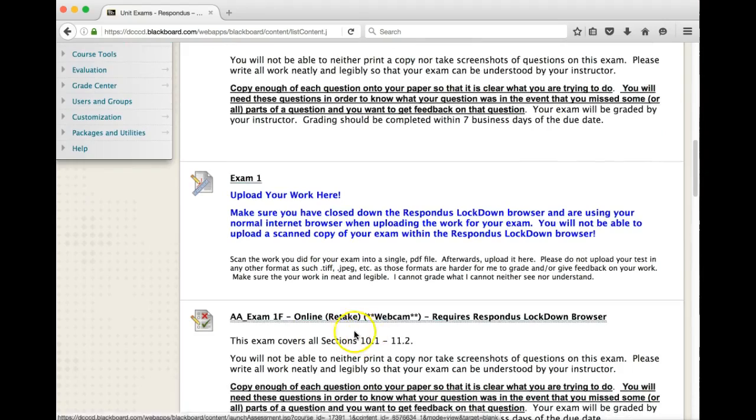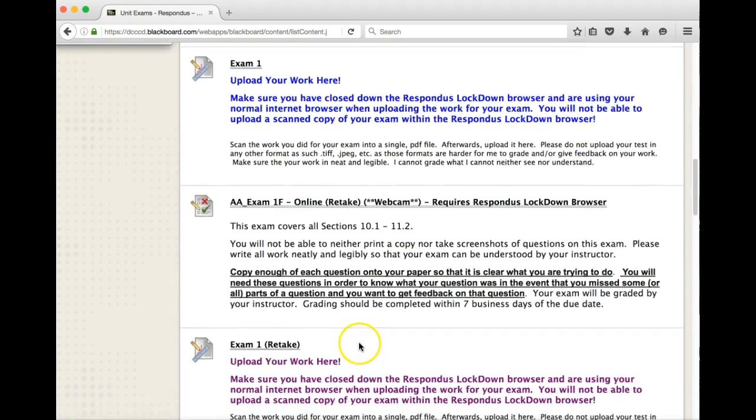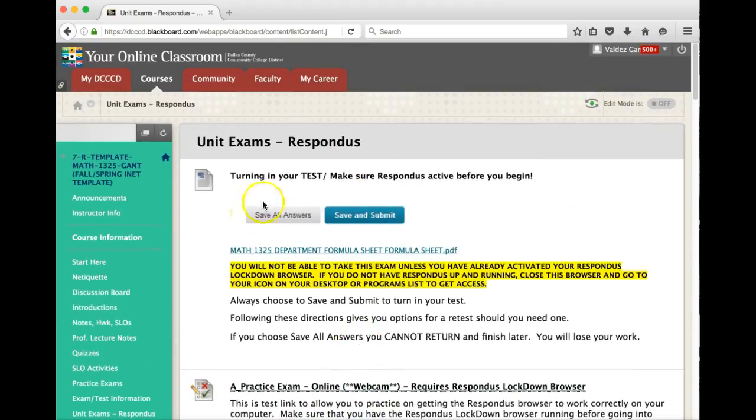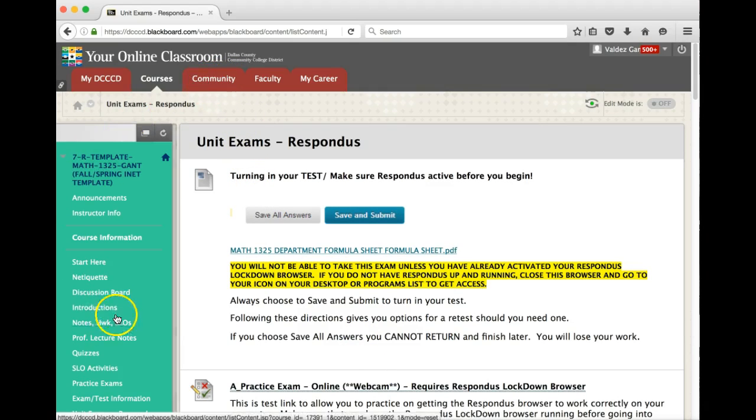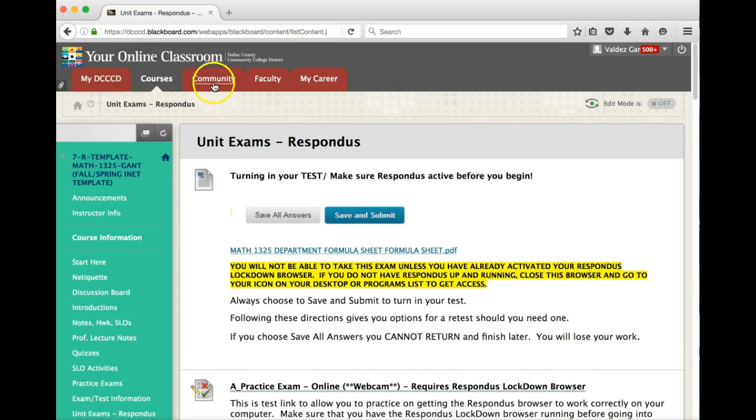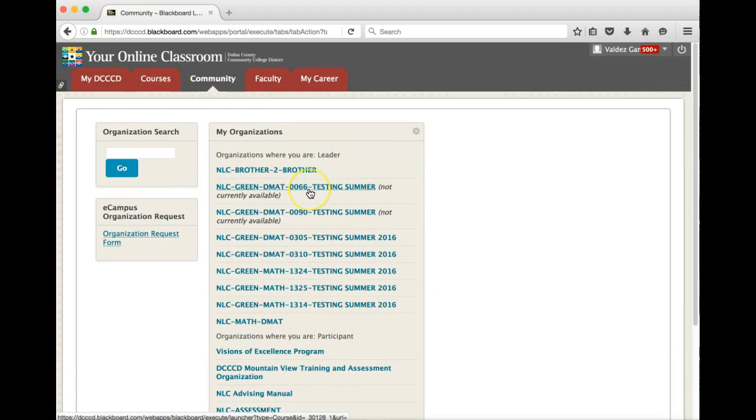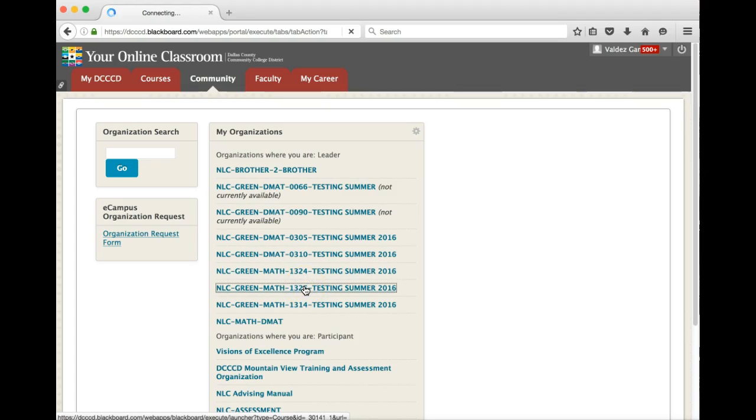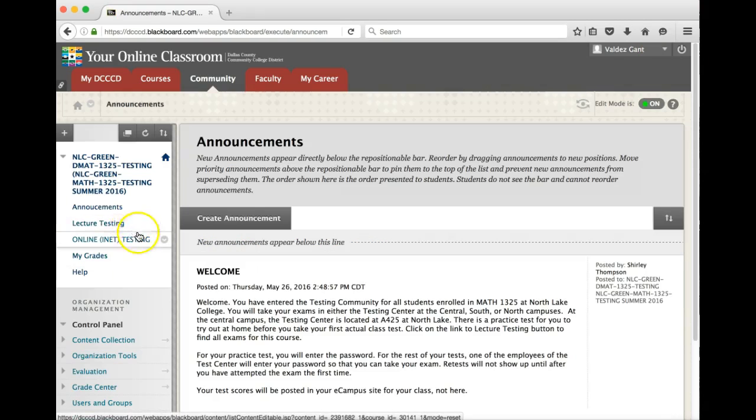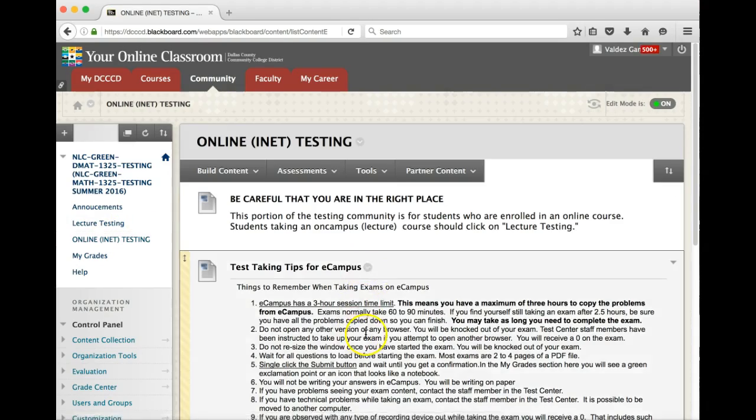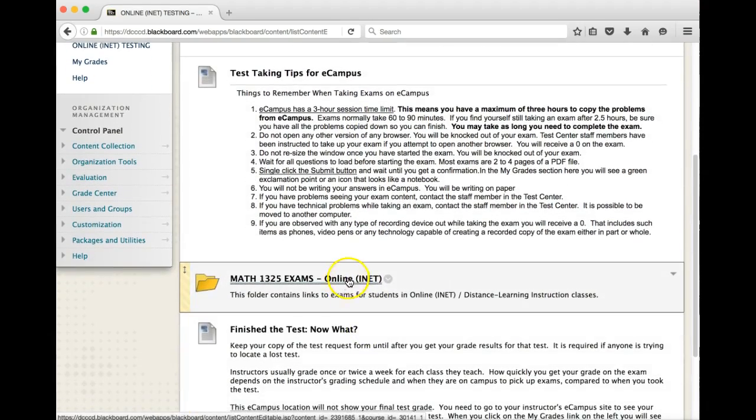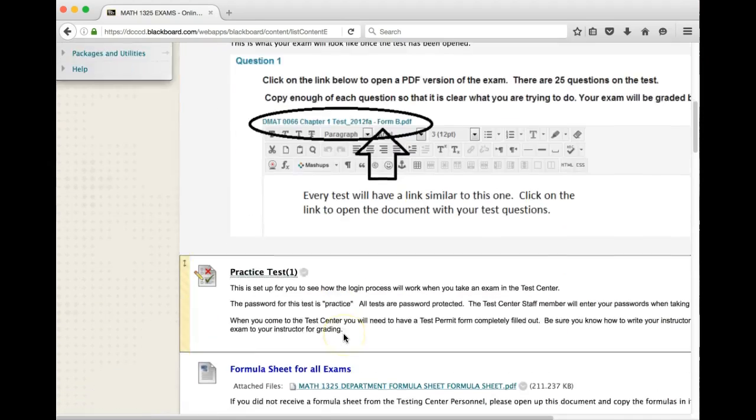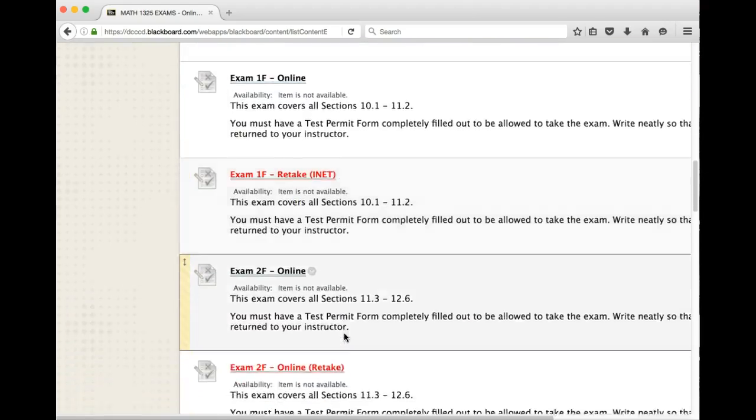Here, this is the retake. Now, for those of you that are going to take the exam at a North Lake Testing Center, then instead of coming to Union Exams Respondus, you want to go to the community. I've gone over this in another video in the exam test information area. But essentially what you'll do is just come here to the testing community for Math 1325, and then you'll click on Online Testing here. And then you'll see the same thing. So you'll click on here, go to Exams, and you'll see all the exams listed, and you'll just go from there.